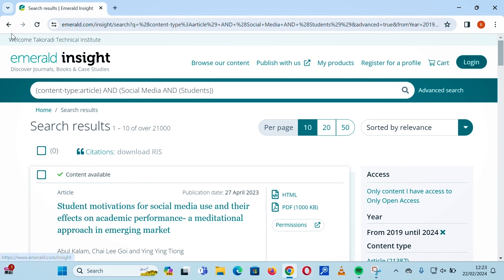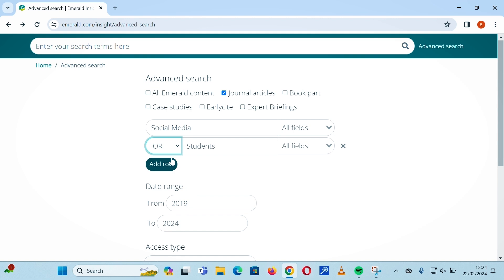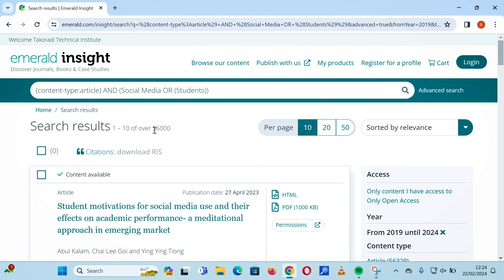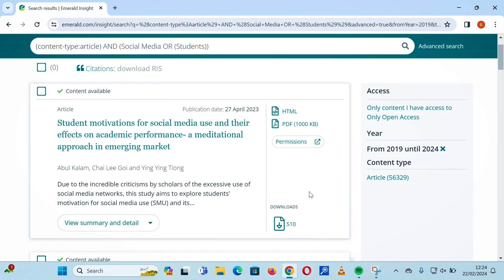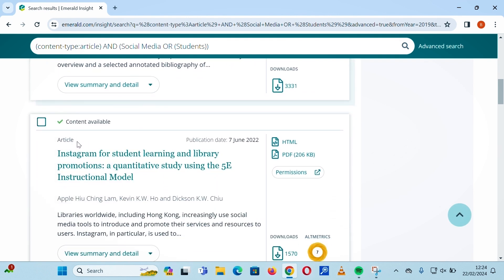Now let's compare using the OR operator. The OR operator broadens your search. It returns general articles that have either the 'social media' key term or the 'students' key term. Declaring that query and searching shows over 56,000 results, compared to the over 21,000 from the AND search — demonstrating how OR significantly broadens the result set.